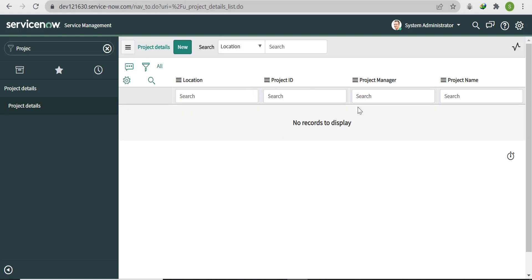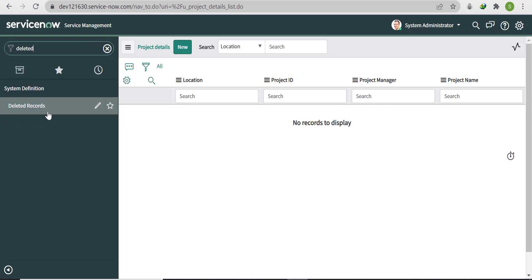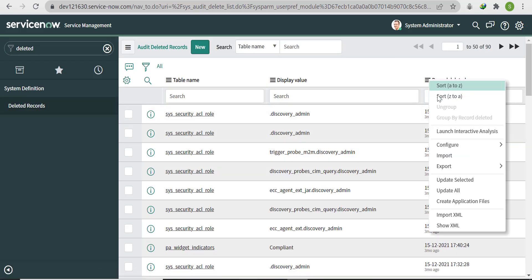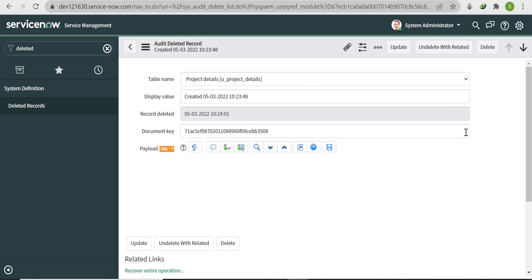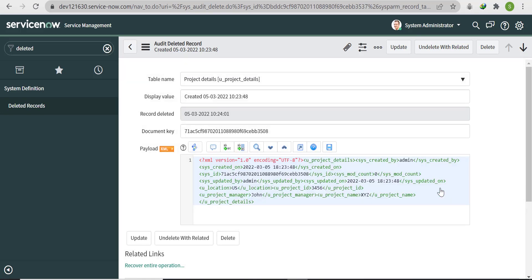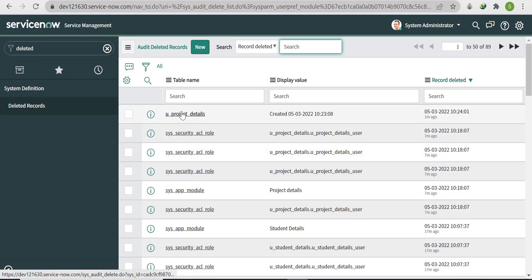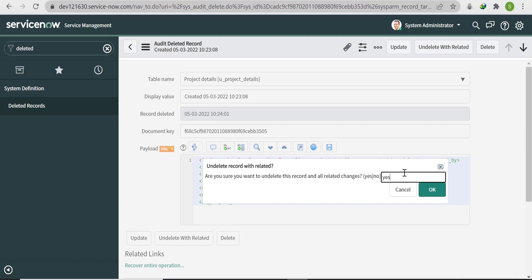Since auditing is enabled, we can easily recover the records. Go to Deleted Records. You'll see both records are there. Open one record and click 'Undelete with Related', then click Yes and OK — one record is recovered. Open the second record, click 'Undelete with Related', click Yes and OK.